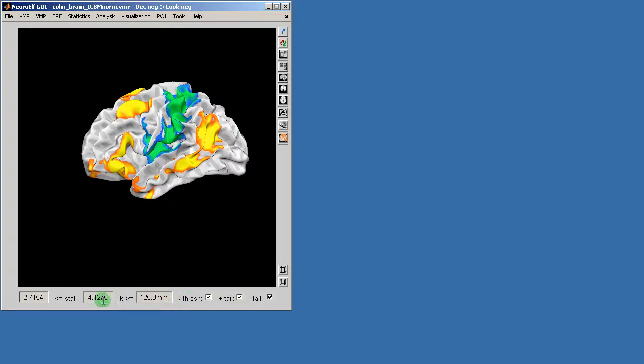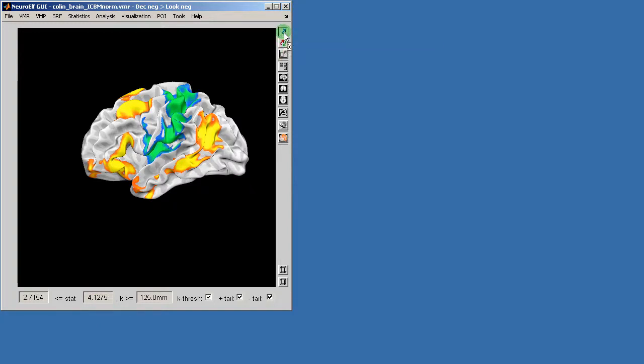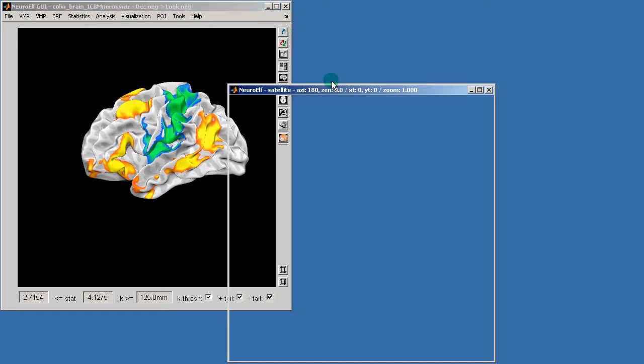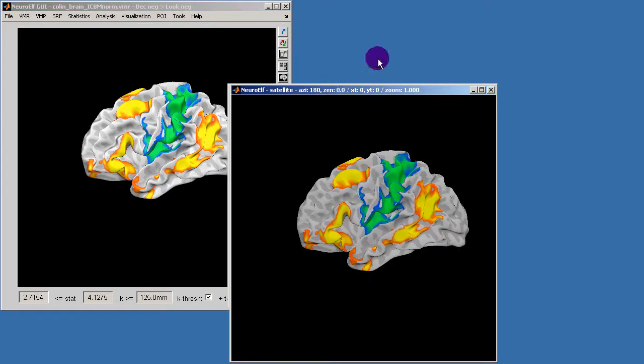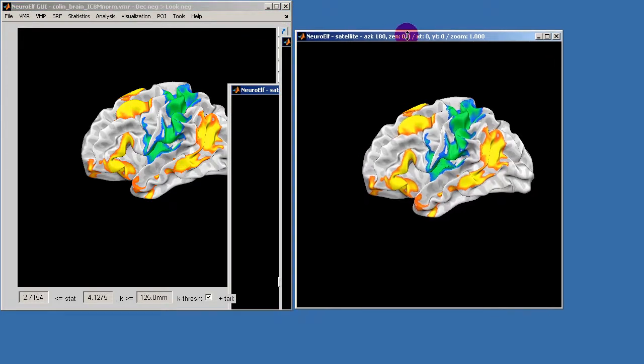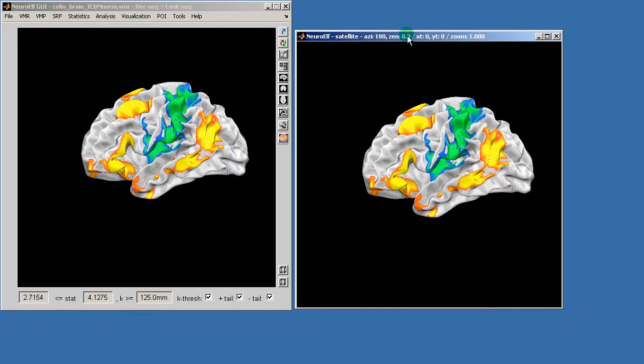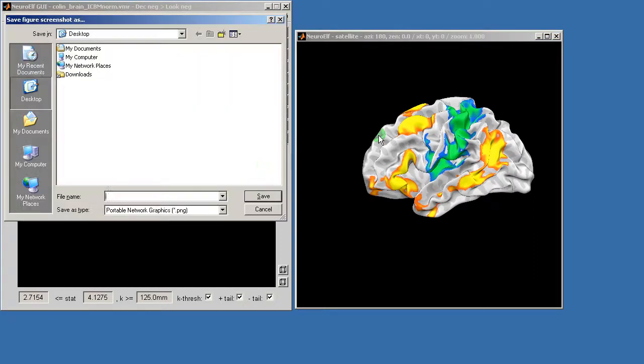And I will now undock this view by clicking on the undock button which will create a secondary view, and I will now hit shift S which allows me to save a screenshot.